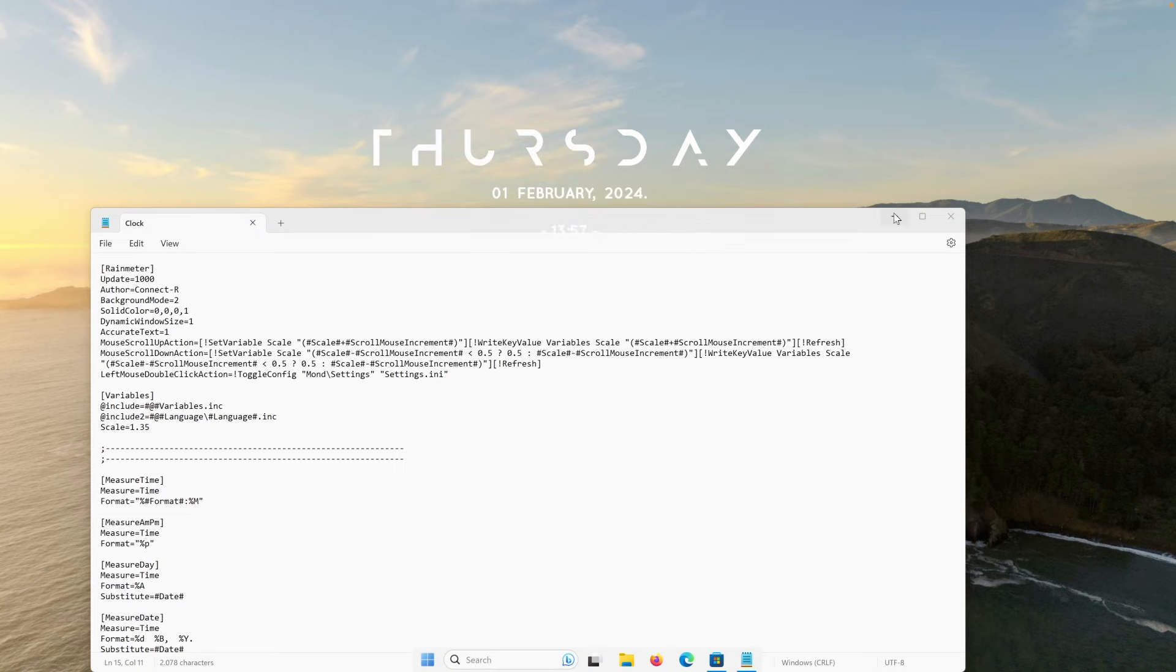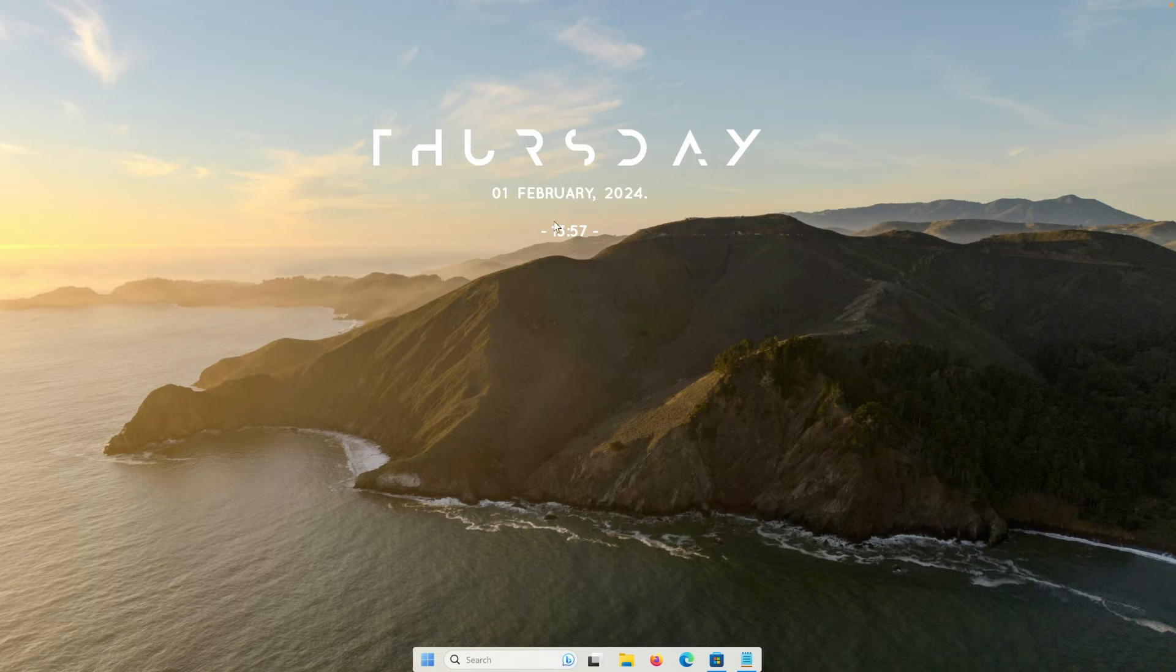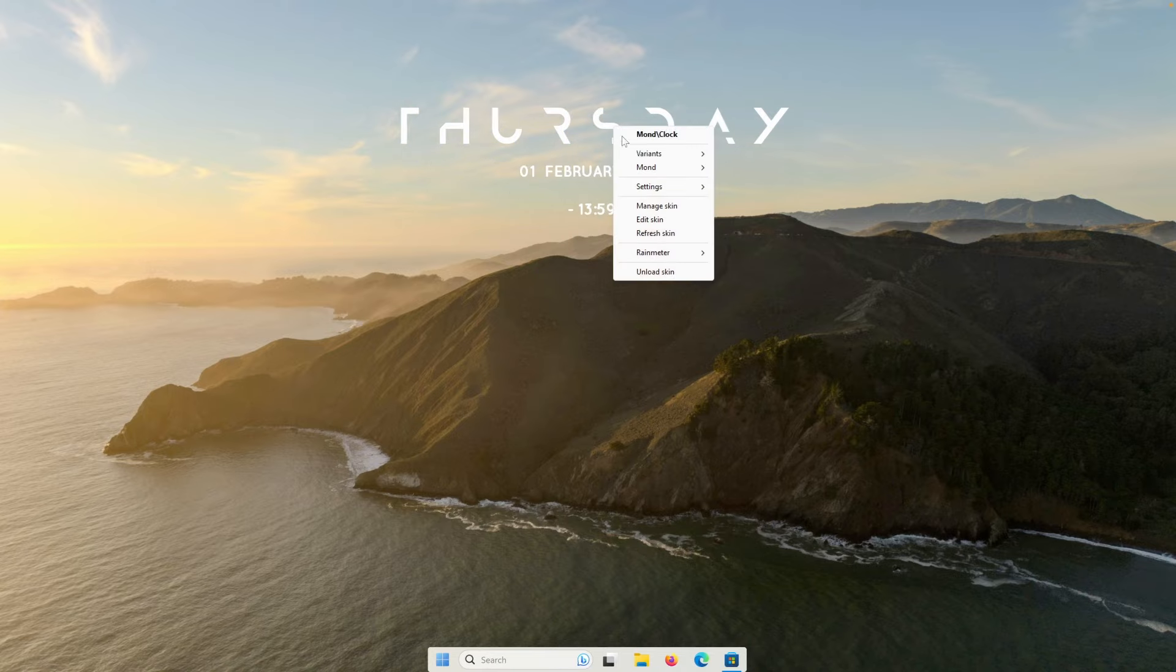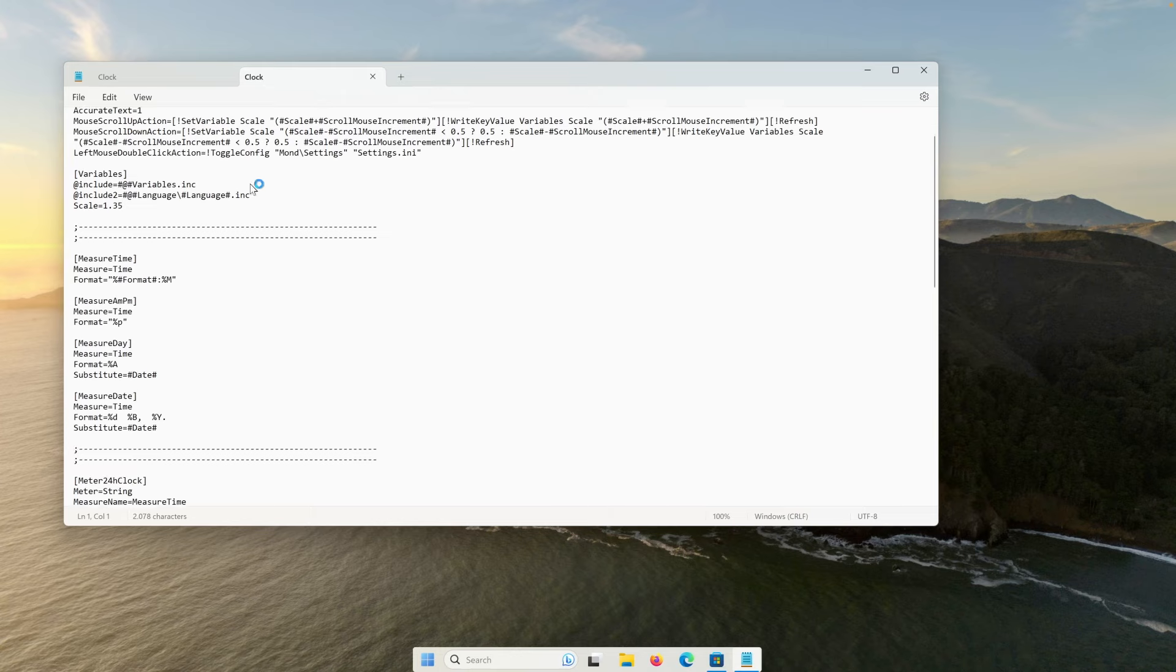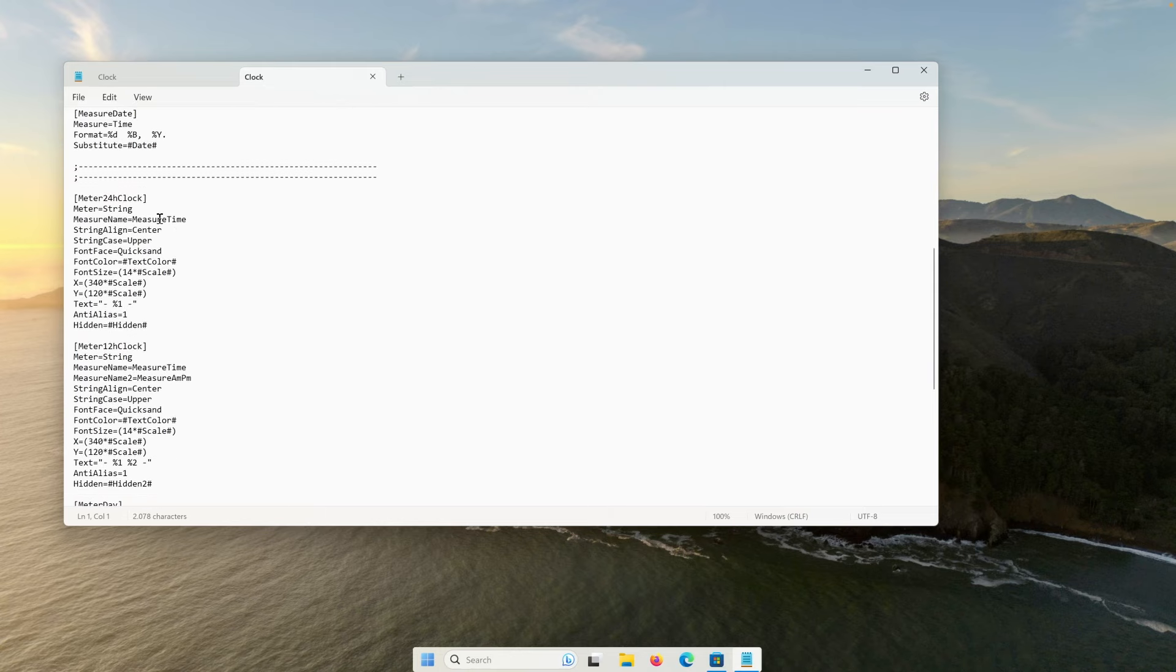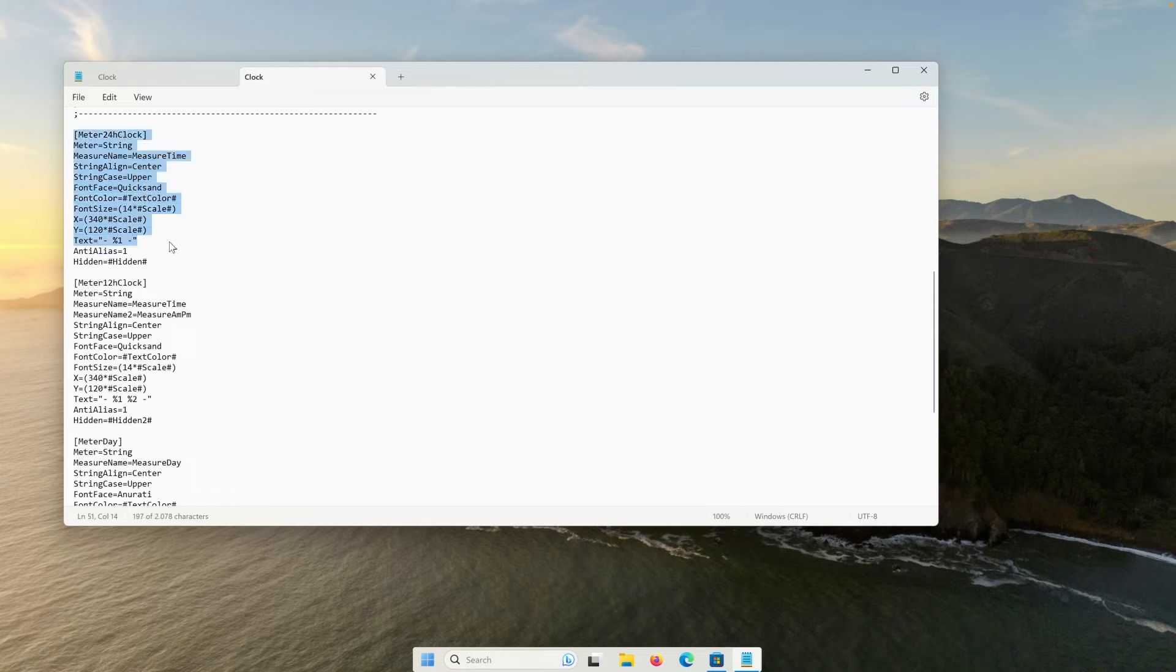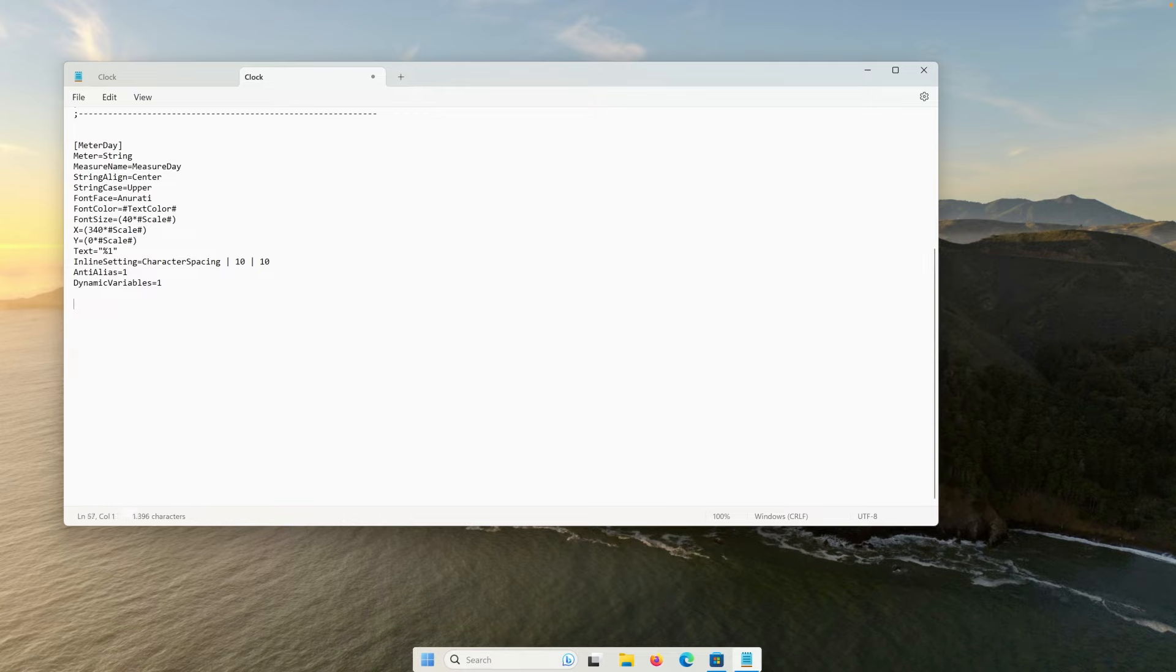But here's the thing that I don't like the date here and the clock. I would only like to have day text on my desktop. So I will right click on the screen, click on the edit screen here, and now we will need to remove a few of the strings of the code. So here I will scroll down and remove the meter 24 hour clock as well as meter 12 hour clock.